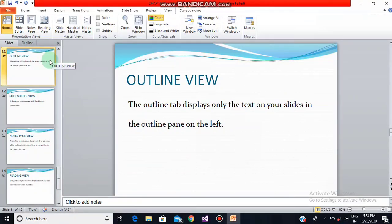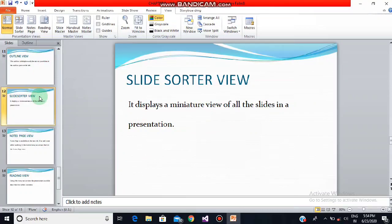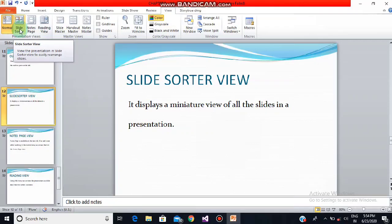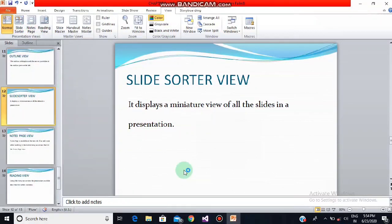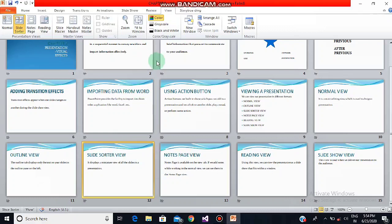Now we'll see what is slide sorter view. Slide sorter view displays a miniature view of all the slides in a presentation. In slide sorter view we can change the order of slides, insert or delete slides, add transitions, and set the timings of the slide. To access it, go to the View tab and select the slide sorter option, or you can also use the button on the status bar. As you can see, a miniature view of all the slides is present here.